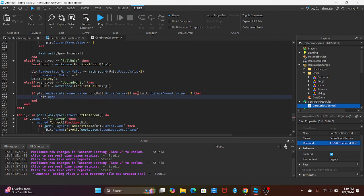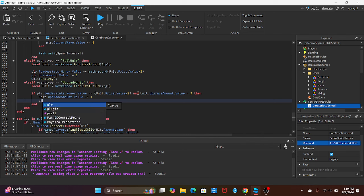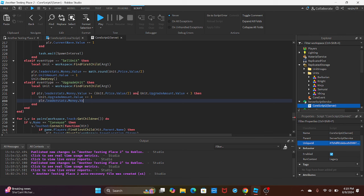So unit.UpgradeAmount.Value plus equals one. So then when it gets to three, we'll no longer be able to upgrade a unit.